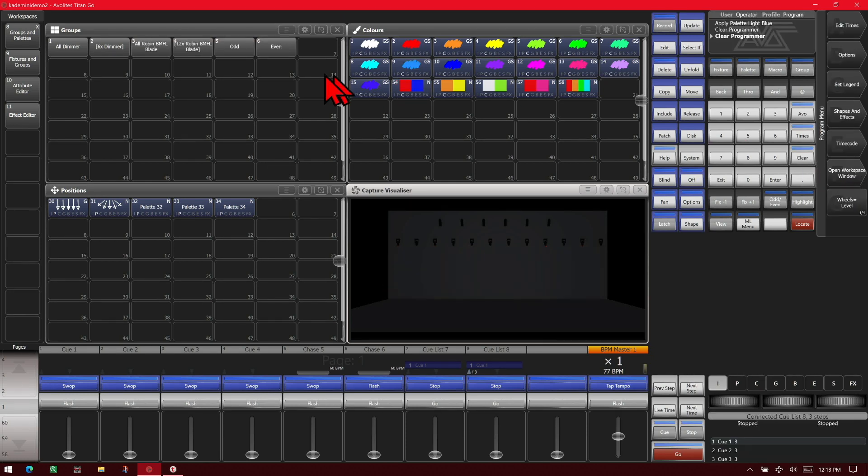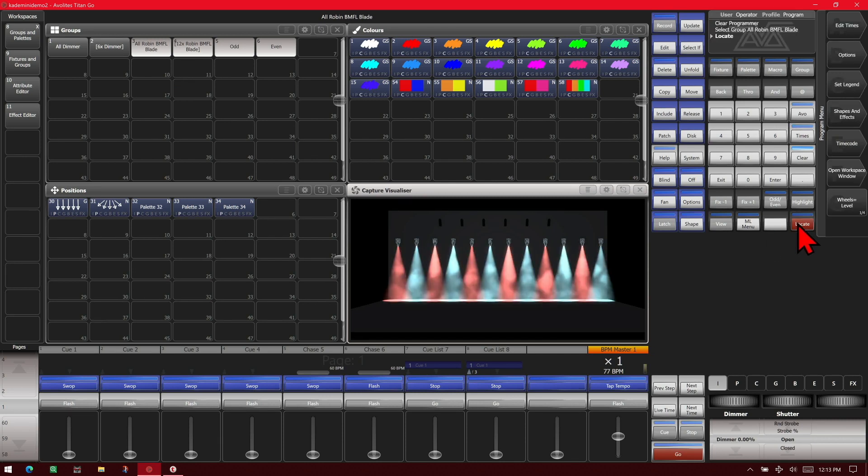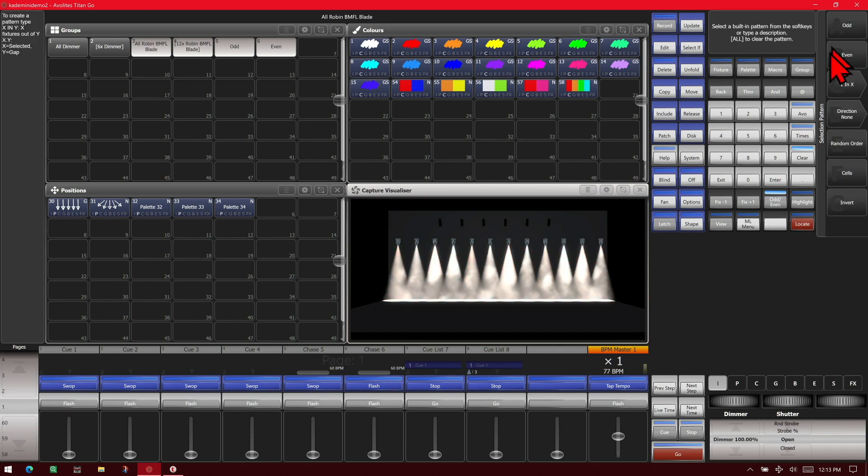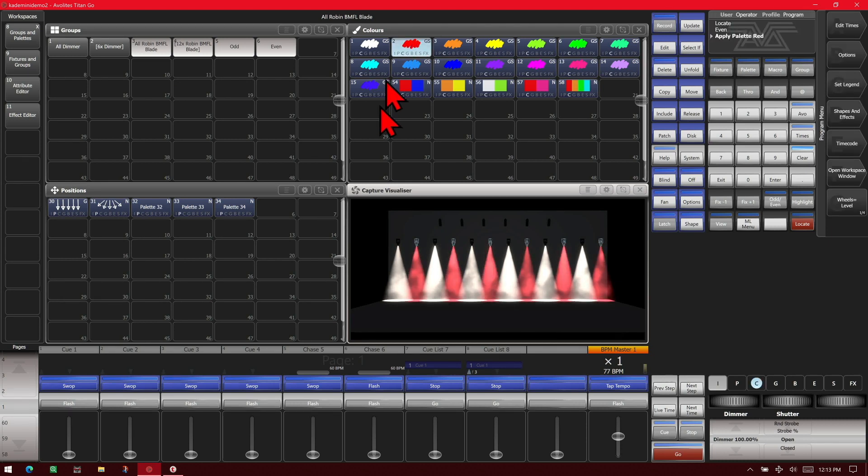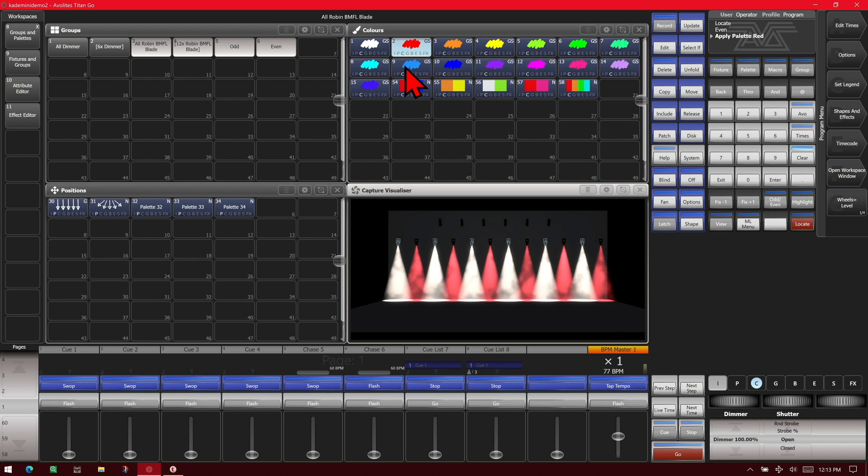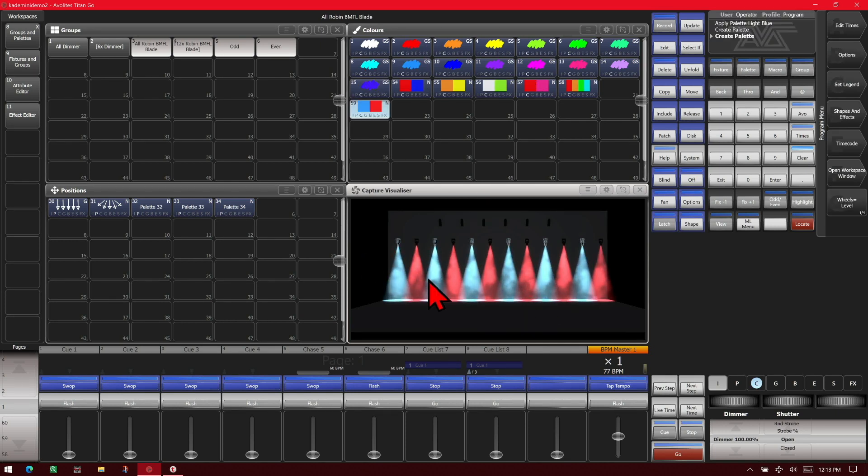If we were to clear that, select them again, locate them again, hit our even all button even, we do the same thing except we select our even number fixtures first and then we can hit our plus button. We can also quickly make that a color palette.